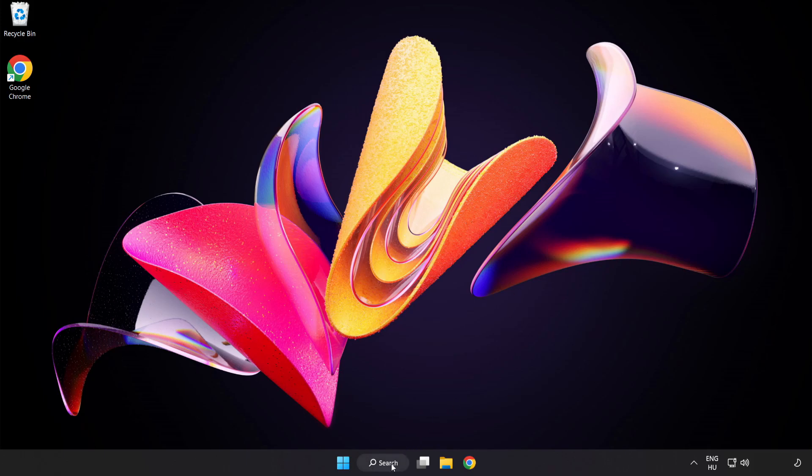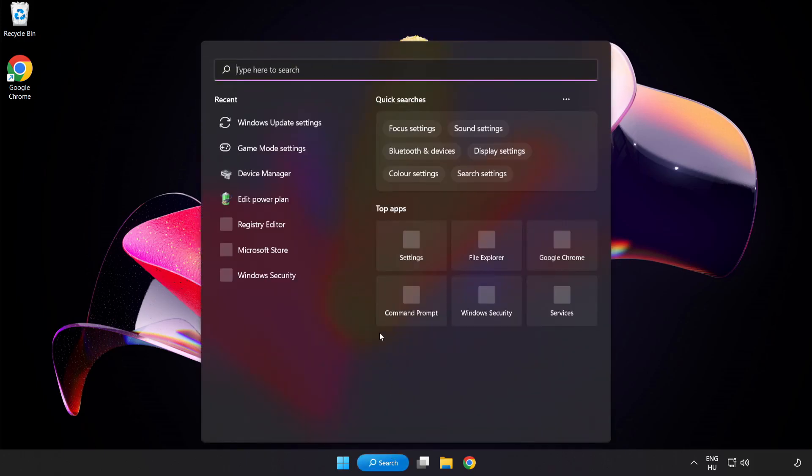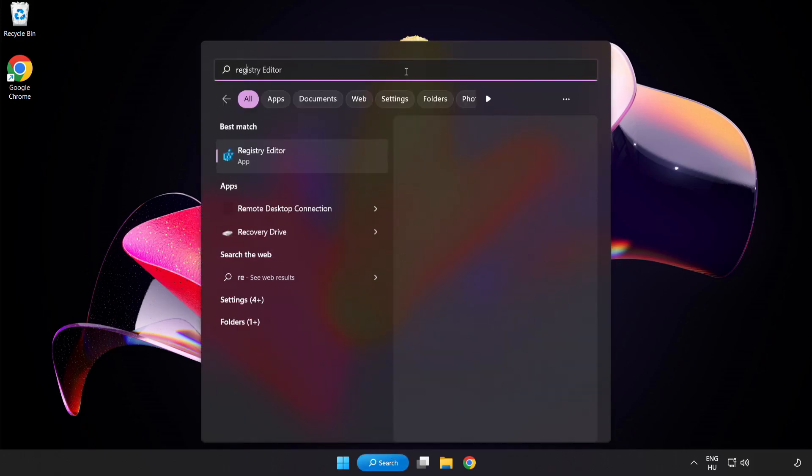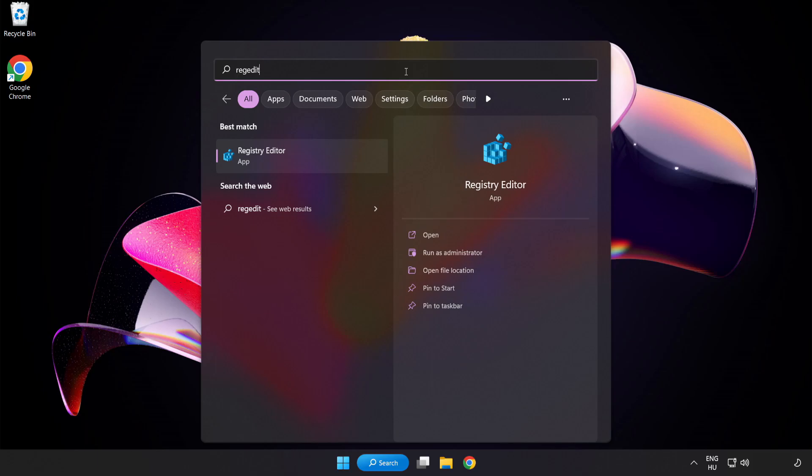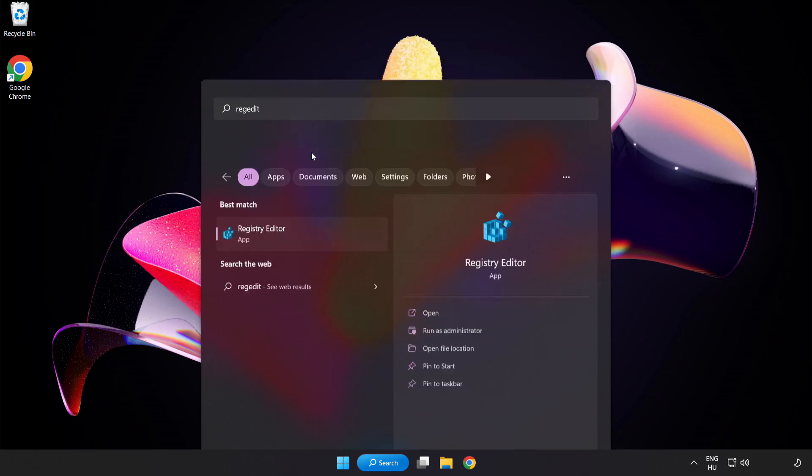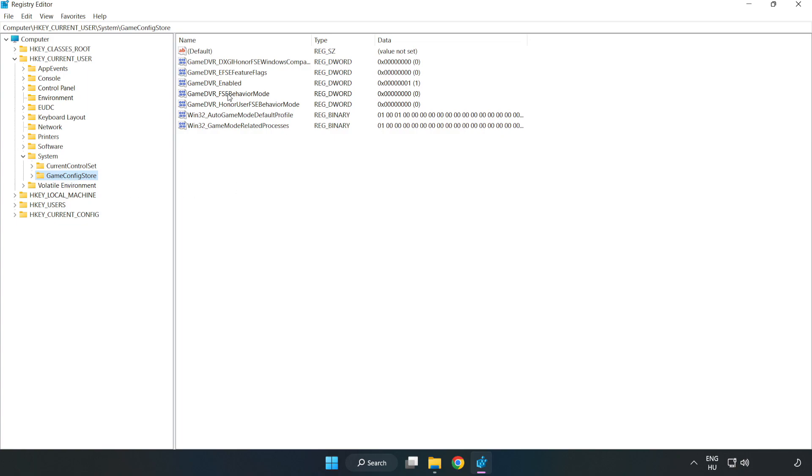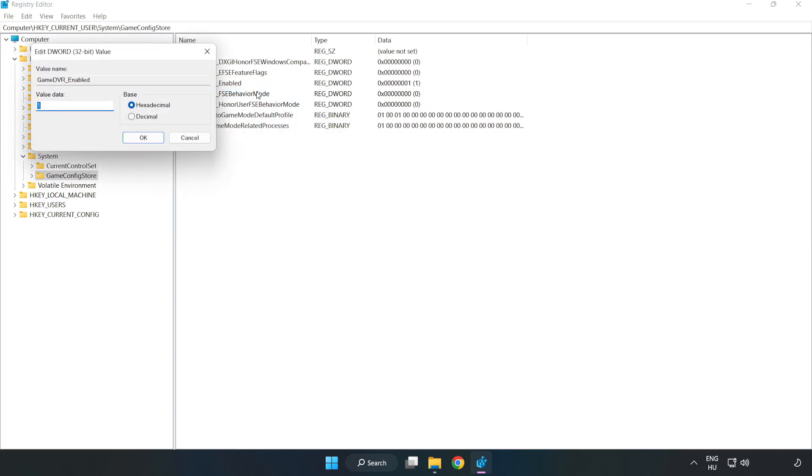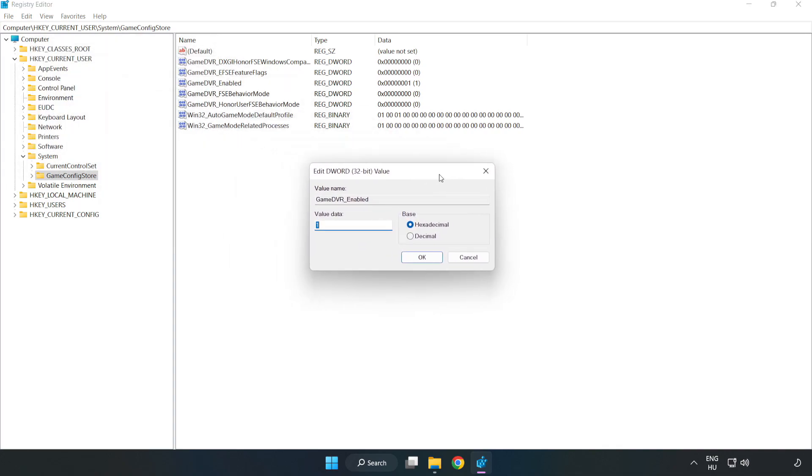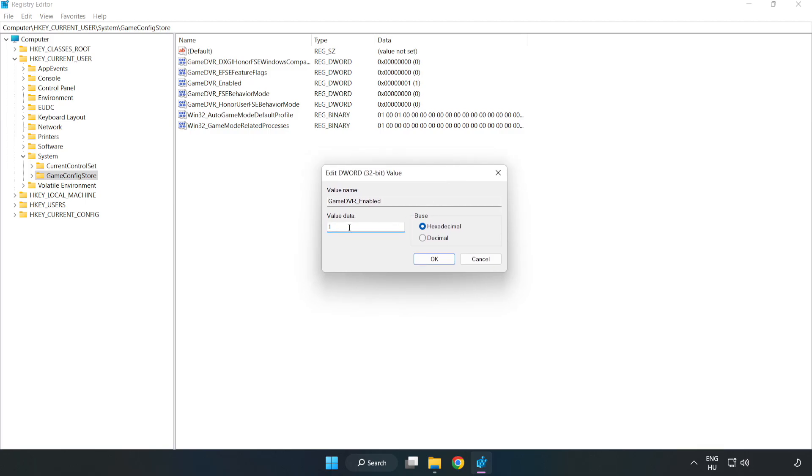Click the search bar and type Registry Editor. Click Registry Editor. Navigate to HKEY_CURRENT_USER, System, GameConfigStore. Right-click GameDVR_Enabled and click Modify. Set value data to 0. Click OK.